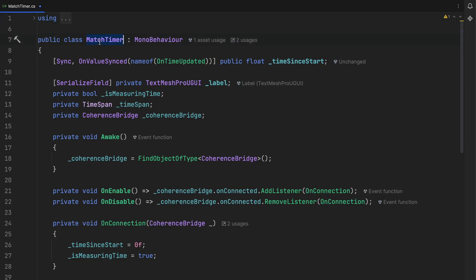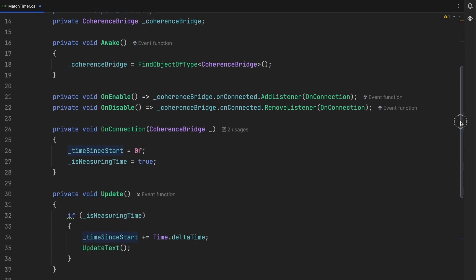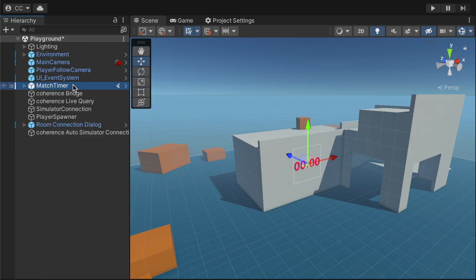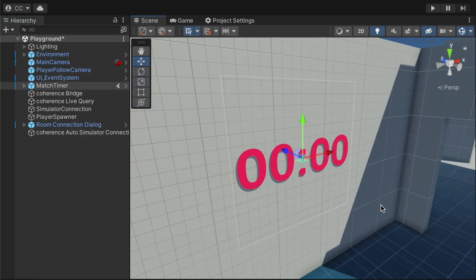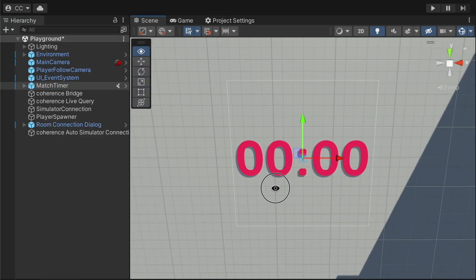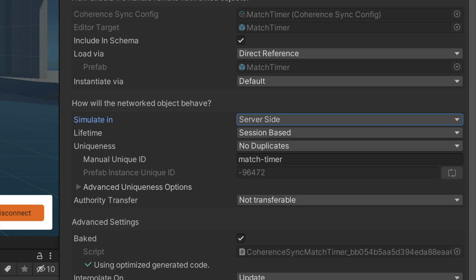In this simplified example, we've created a timer that the simulator uses to keep track of the elapsed time from the beginning of a match. To set it up, it's as simple as configuring its simulate-in property to server-side on the coherent sync.